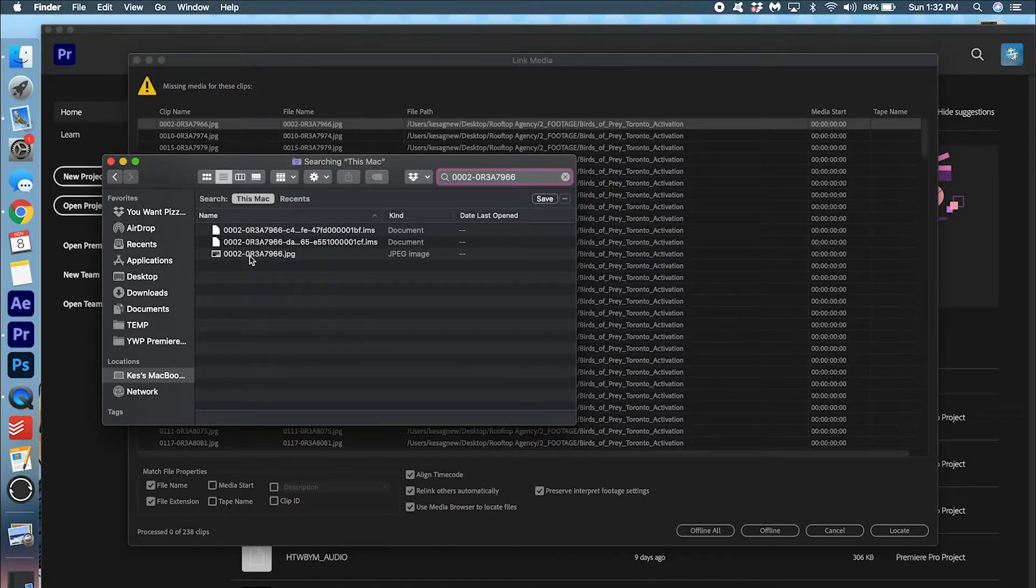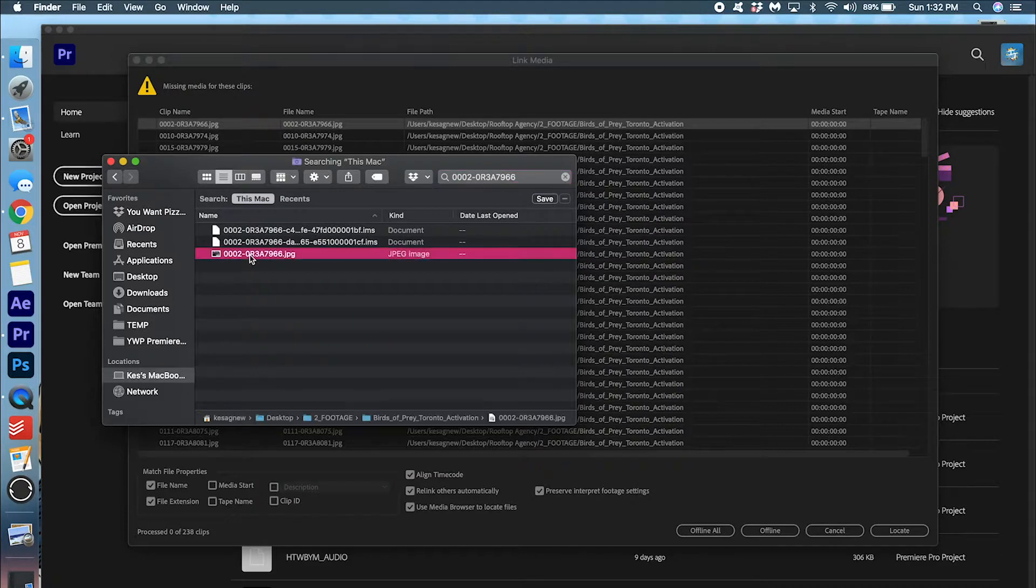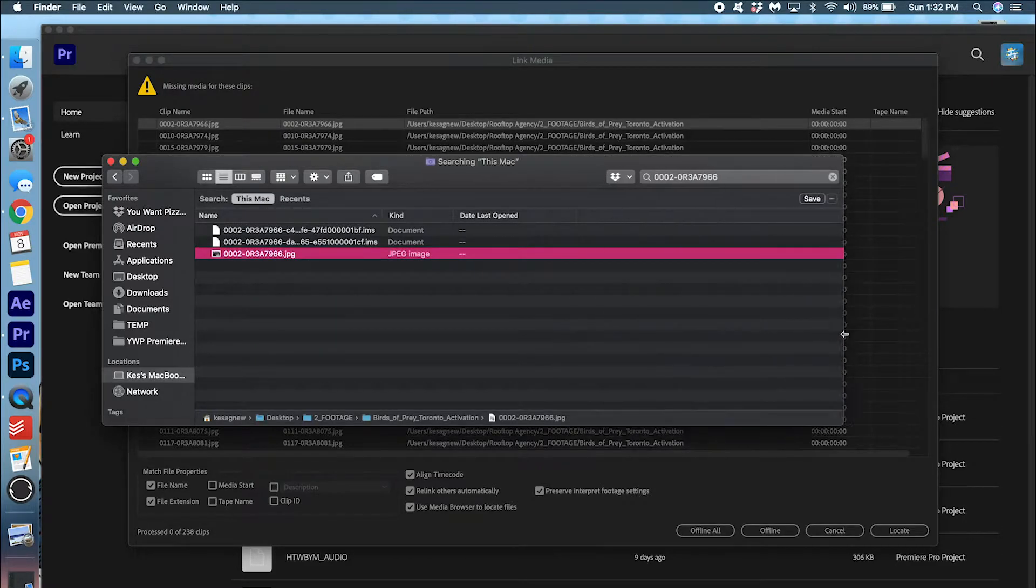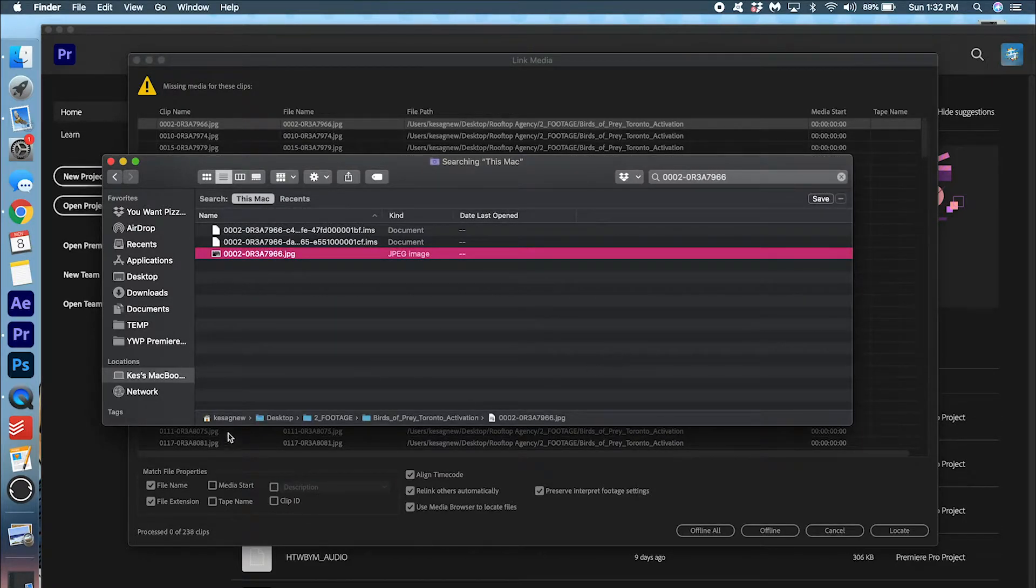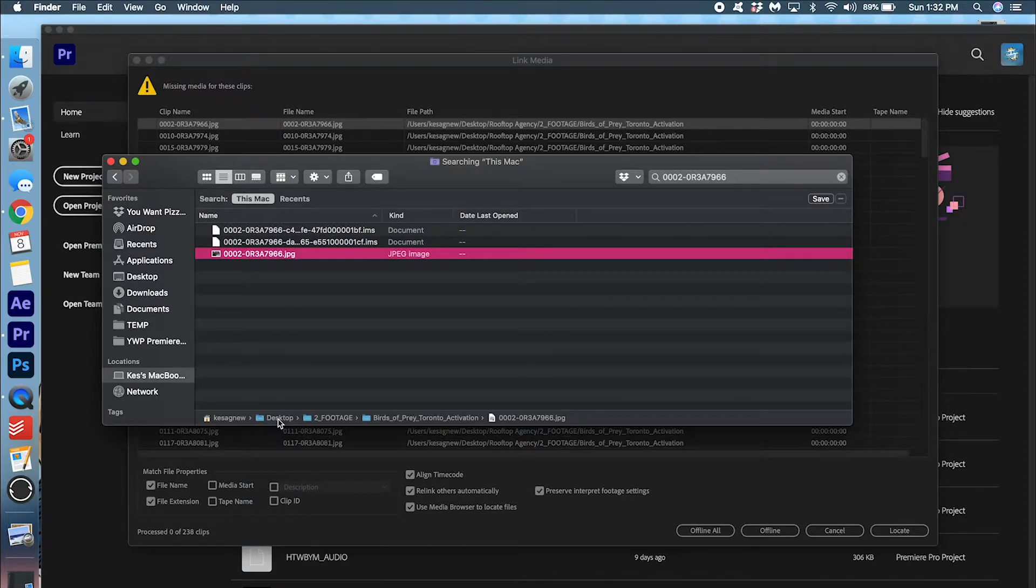And there it is. If I click this, it'll kind of show me where it is, where it has been moved. So I can see that it has been moved to my desktop footage block.